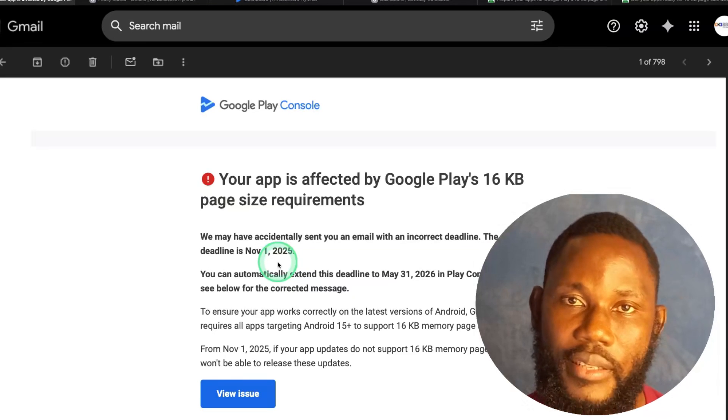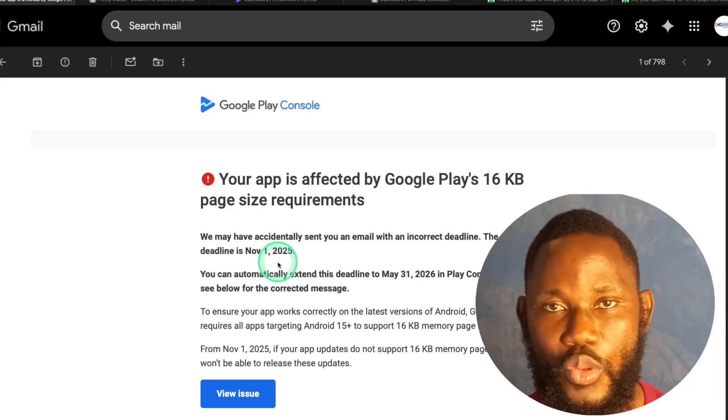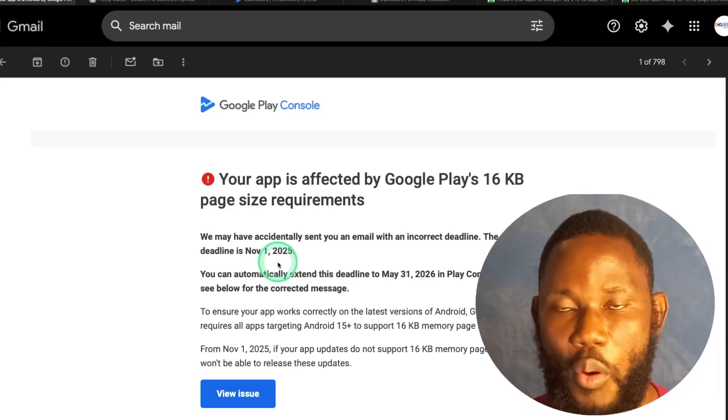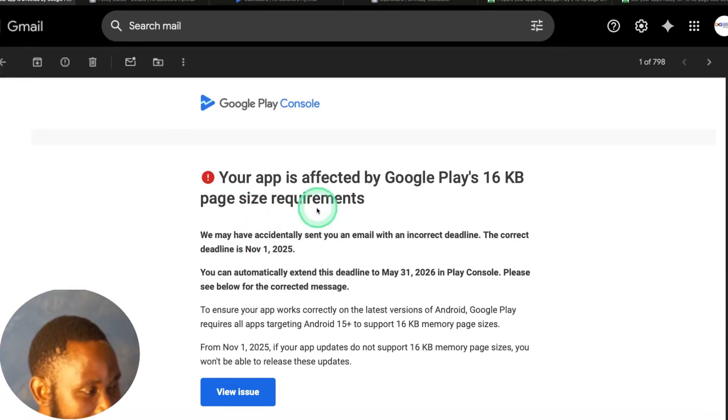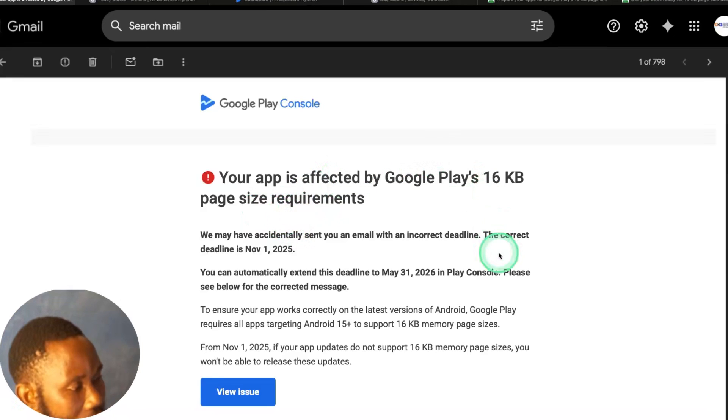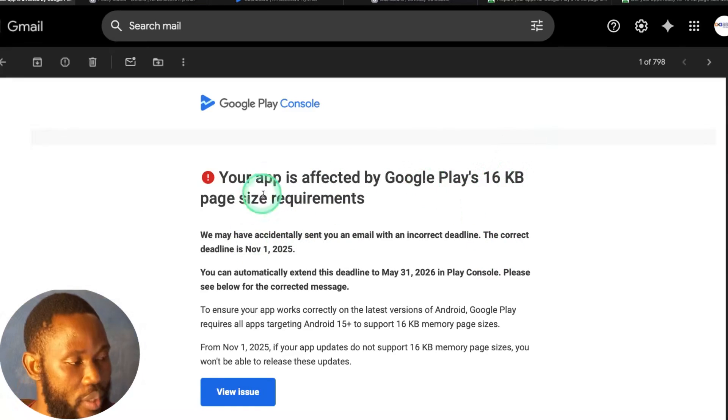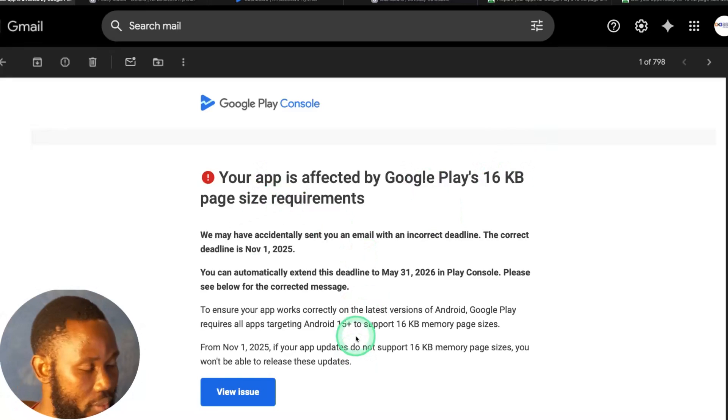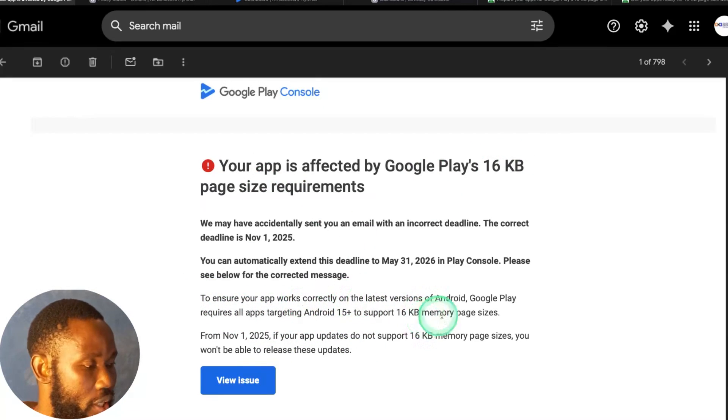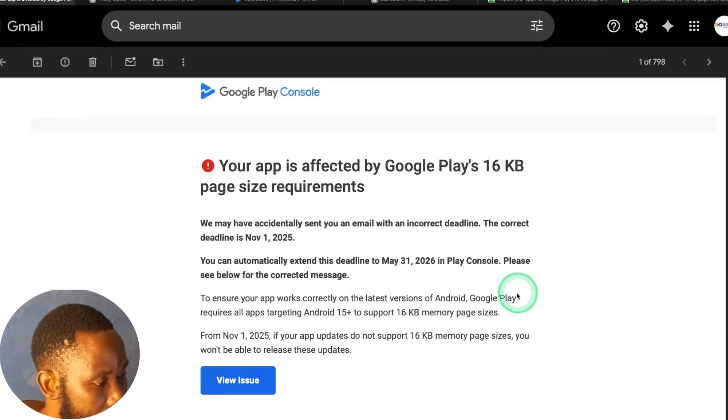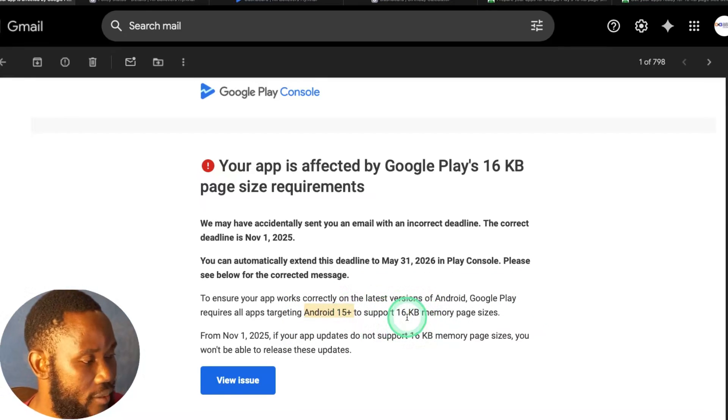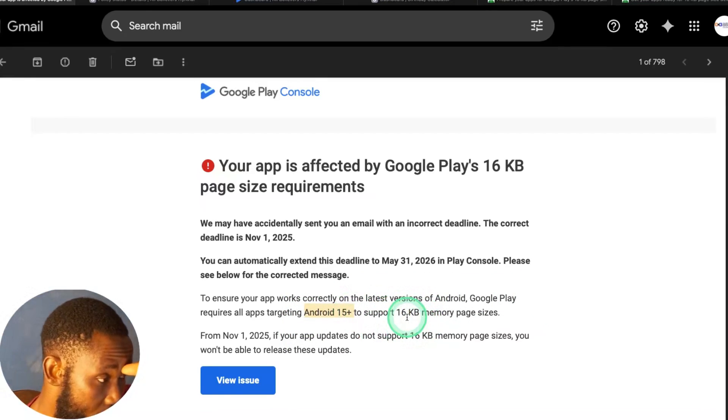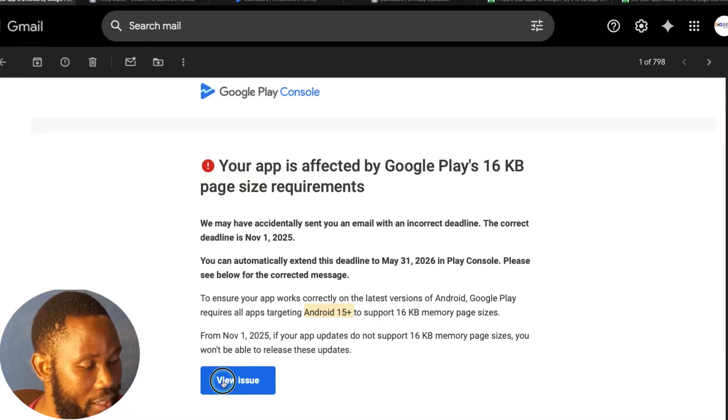So I got this email from Google Play Store asking me to fix the issue of 16KB page size requirement. To ensure your app works correctly on the latest version of Android, which is Android 15, I have to support the 16KB memory page requirement.